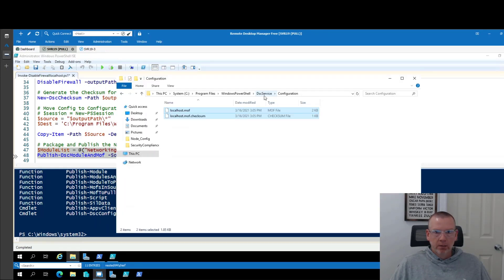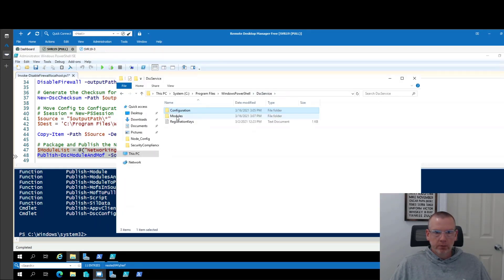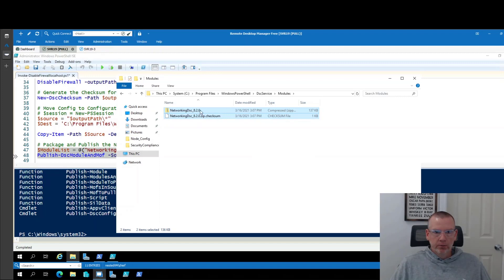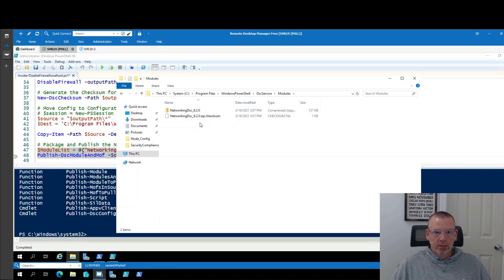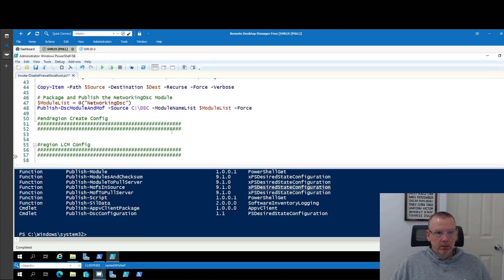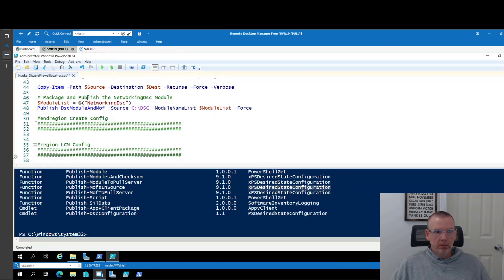If we want to look at that, we can go back to dsc service modules and here is a copy of our module. You'll note that this is the convention. So networking dsc underscore version number and then this also has to have a checksum. So the module does all that for you. Alright, so configuration staged, module staged, all that's done.